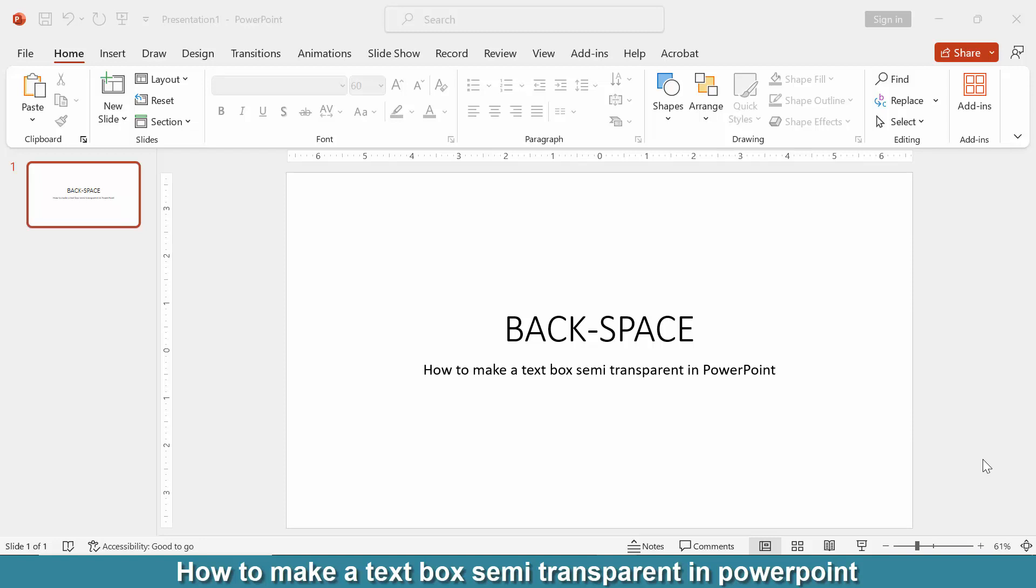Hi friends, today we will learn how to make a text box semi-transparent in Microsoft PowerPoint. So let's get started. First, we have to open a PowerPoint presentation.